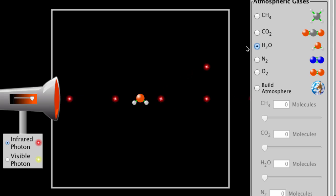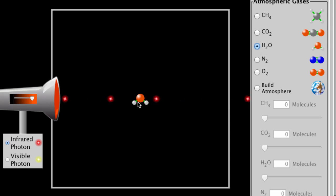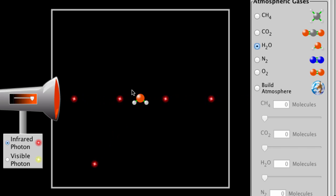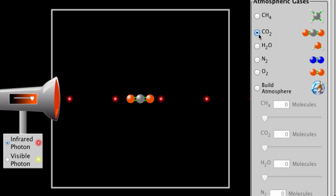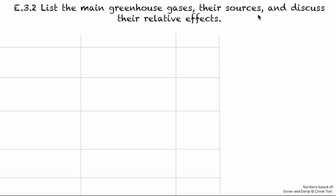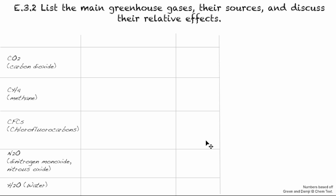When we get to water, we can see that water does absorb some of the radiation, which causes vibrations in the bonds, and then it re-emits it. And if we look at CO2, yes — and methane, yes. So those are three greenhouse gases.